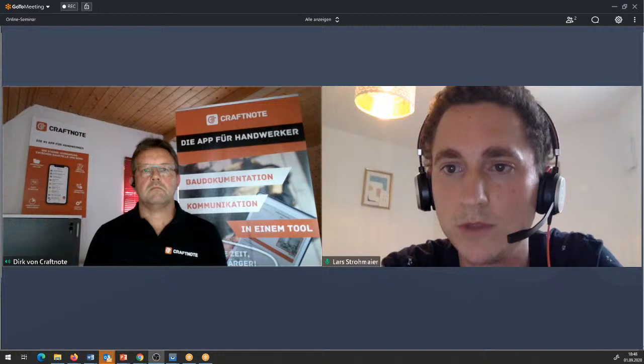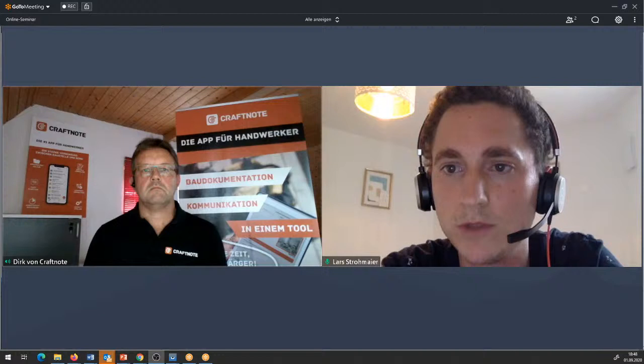Jetzt schauen wir mal rein. Ist es möglich, die App offline zu nutzen? Und gibt es eine API? Dirk, das ist eine Frage für dich.